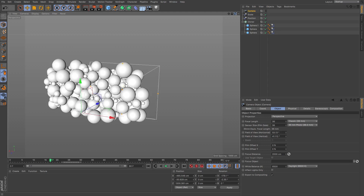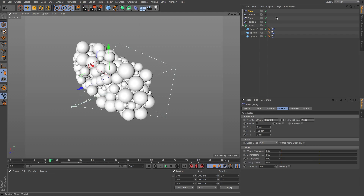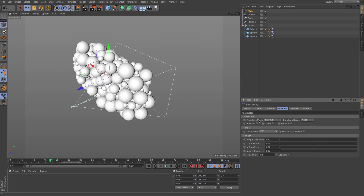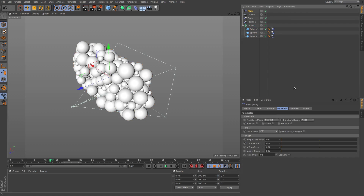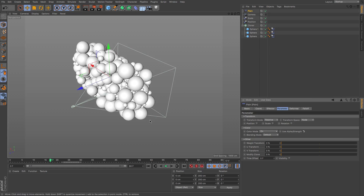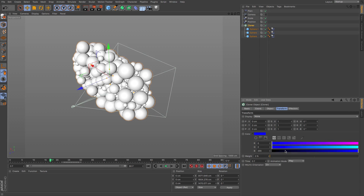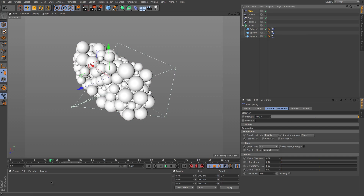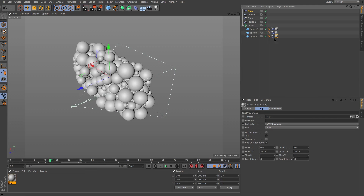Go to MoGraph, then Effector, then Plane. Drop the Plane effector into the Cloner so it's affecting those spheres. Go back to the Plane, turn off Position, then go to Color Mode, click it on, and set it to Alpha Strength. Go back to the Cloner and change the RGB values to zero so the Plane effector will control the colors. Create a new material and drag it onto the spheres.